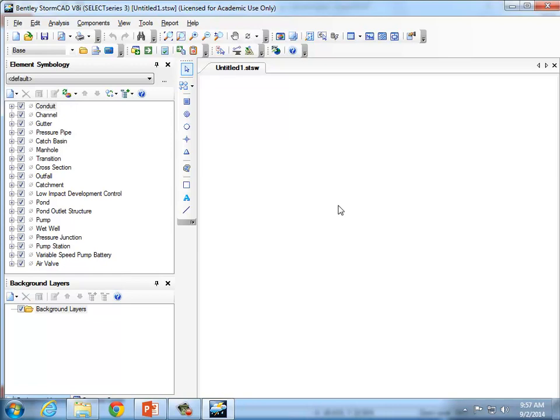It looks like this is an older version of StormCAD on this computer — it says 'Select Series Three.' If you've installed it on your own PC, it might say 'Select Series Four' or 'Five.' Most of it's the same; there will be a few little differences here and there, but that's not a critical issue.